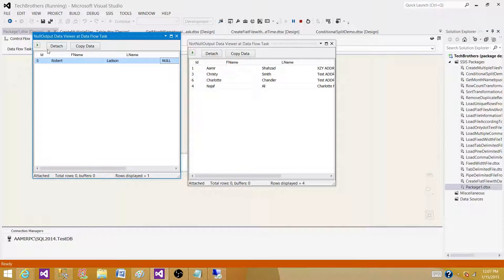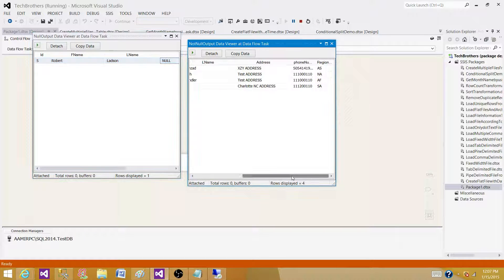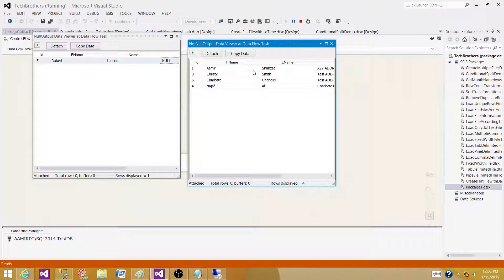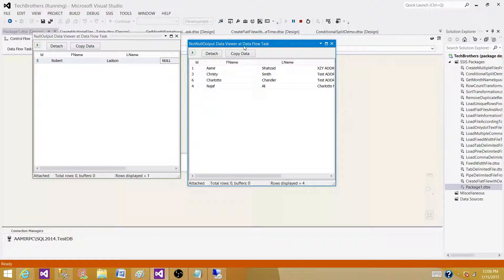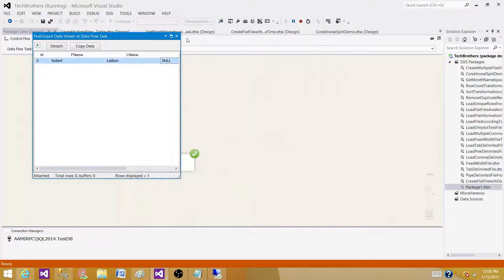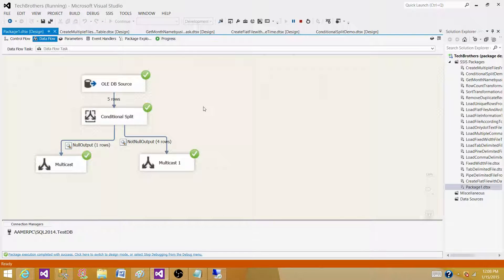Any other records which are not null are redirected or branched out to the Not Null Output of the Conditional Split. That's how you can use a Conditional Split to filter the data inside the Data Flow.